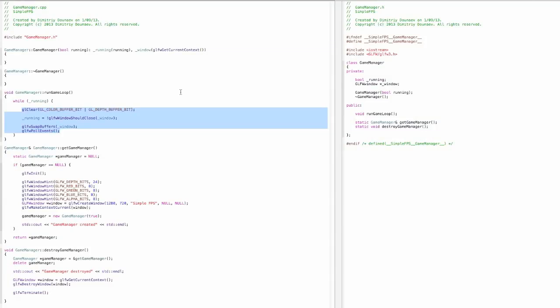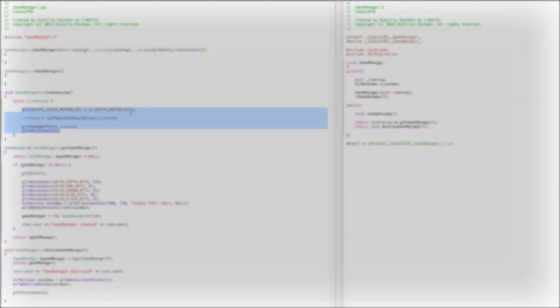Welcome to the fourth part of this tutorial series, and in this part I will explain how a very simple game loop works.